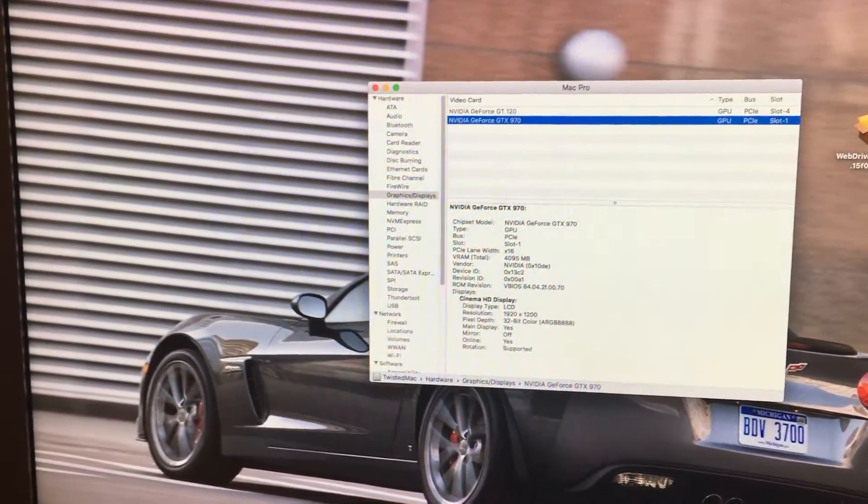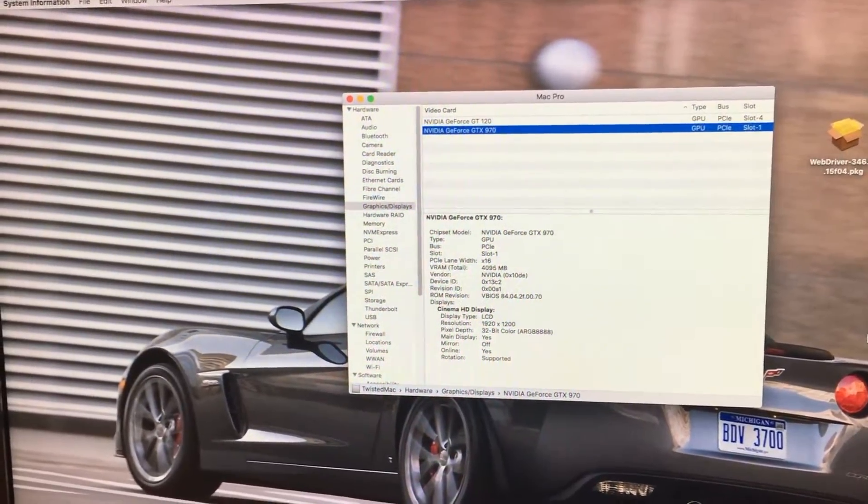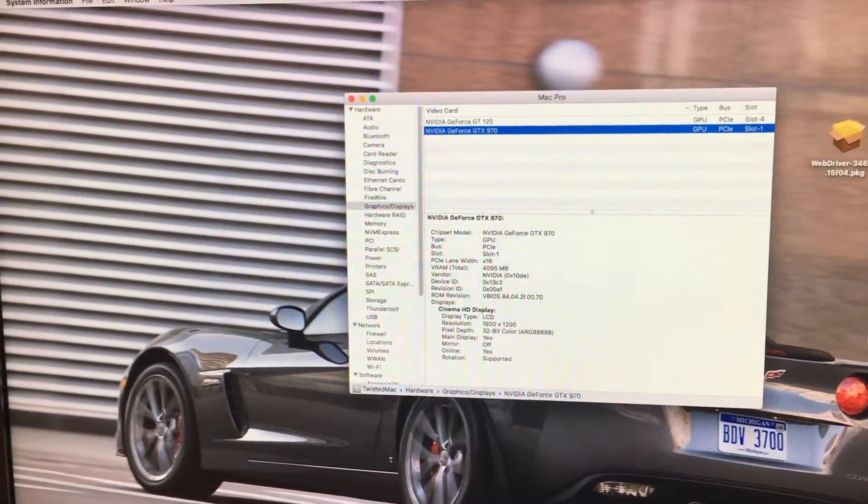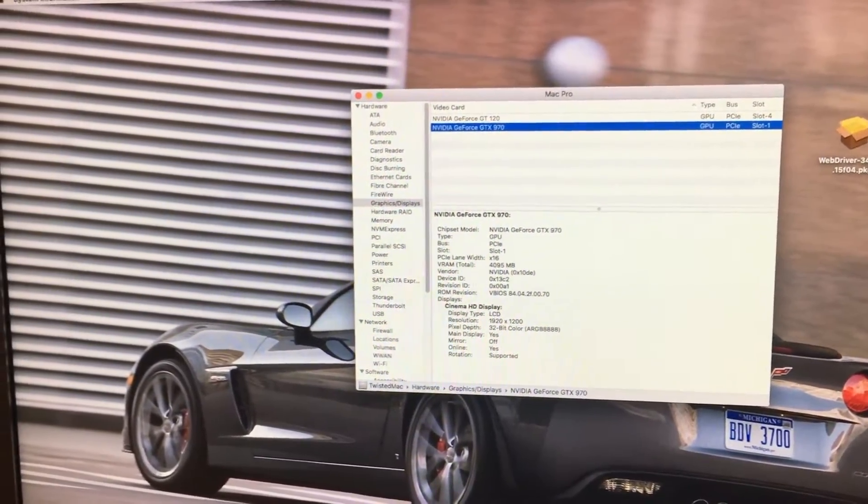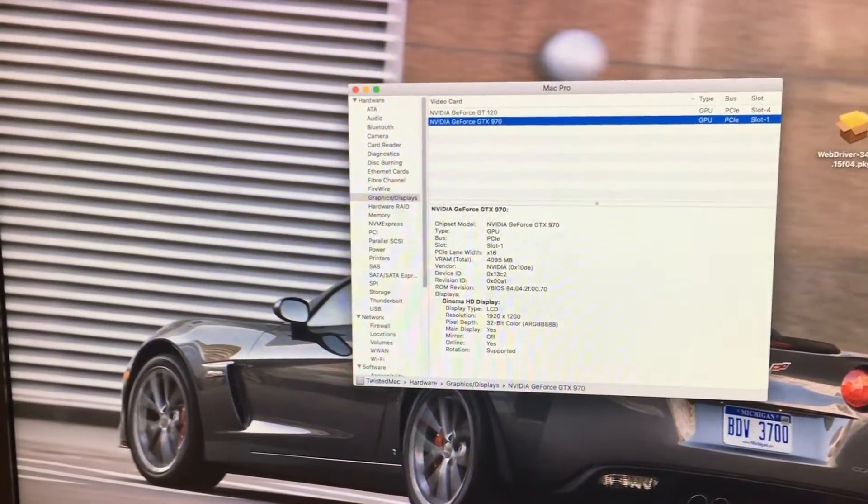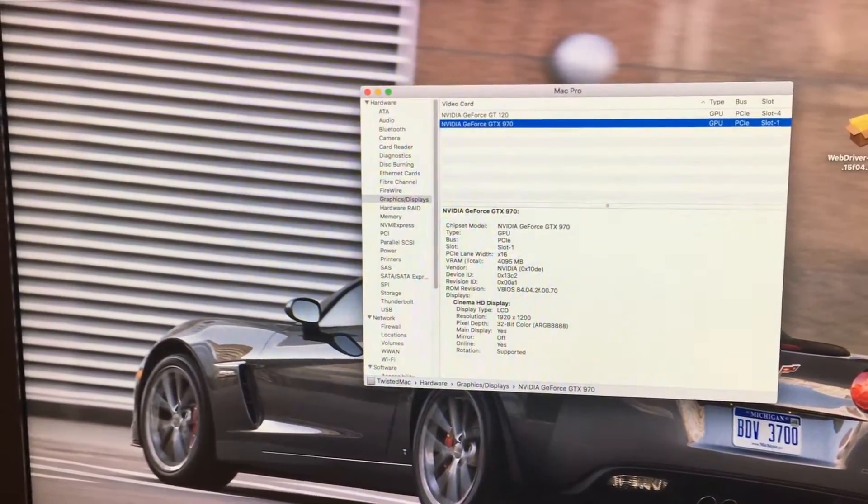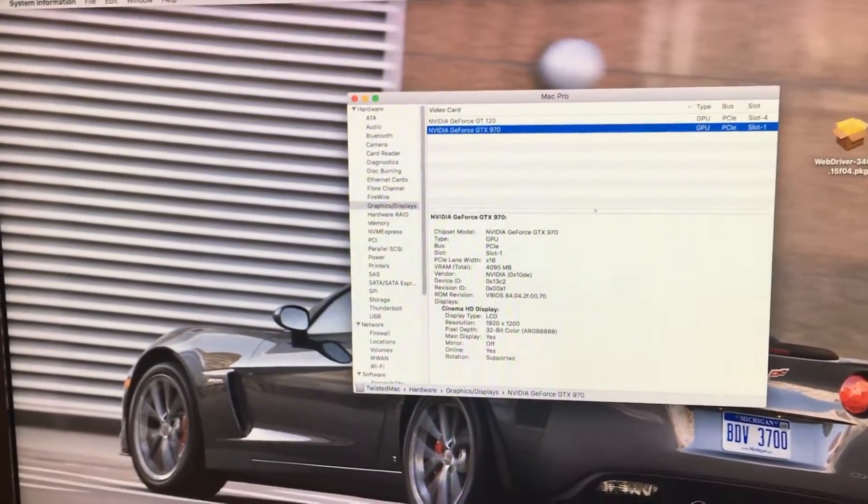What we're going to do here is I'm going to restart the system and show you what happens when I try to boot into Lion. And then we'll go from there.